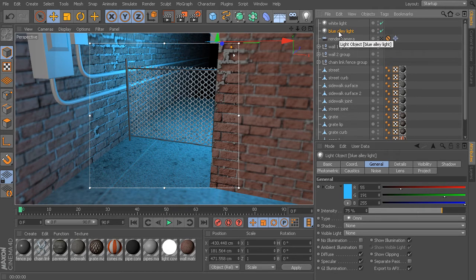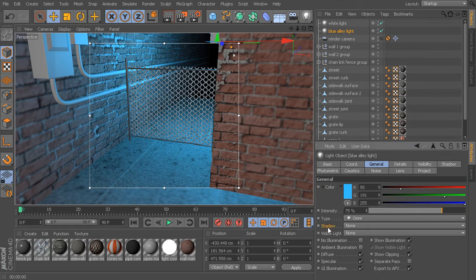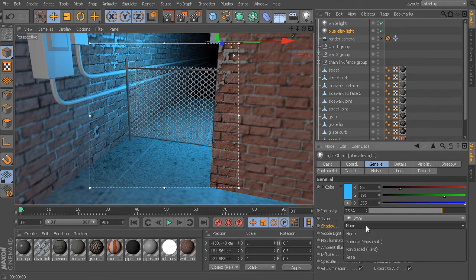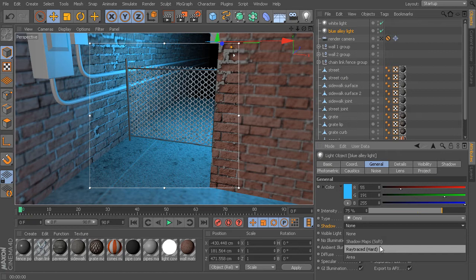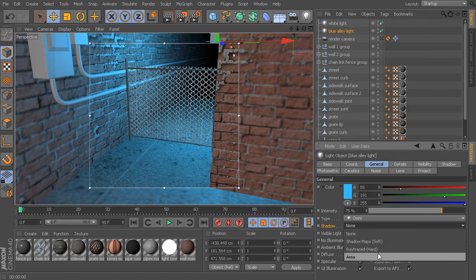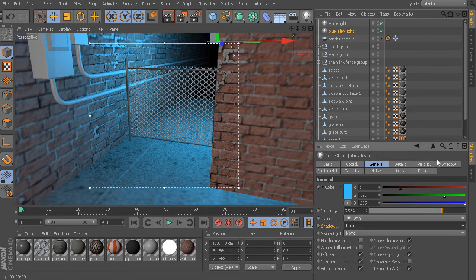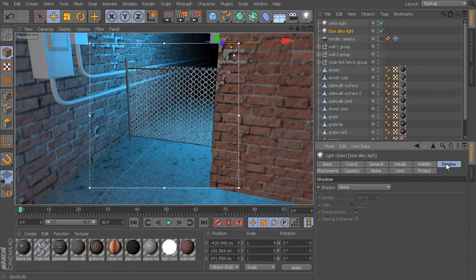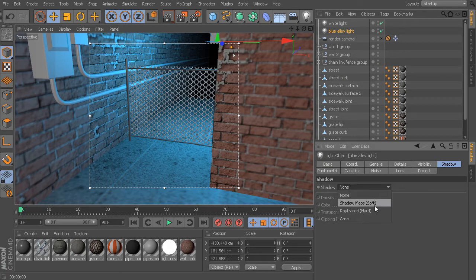We can enable shadows in a couple of different ways. We could go to this general tab, and in the shadow menu, we have three different shadow types to choose from: shadow maps, ray traced, and area. We could choose from this general tab, or we could do the exact same thing by going to the shadow tab.